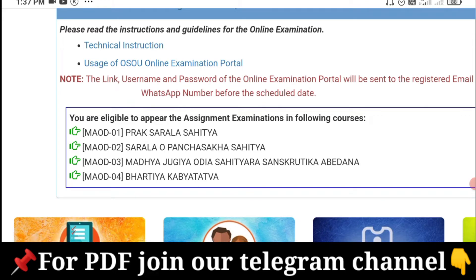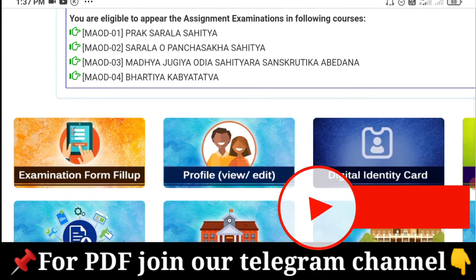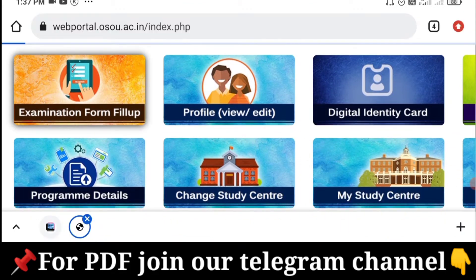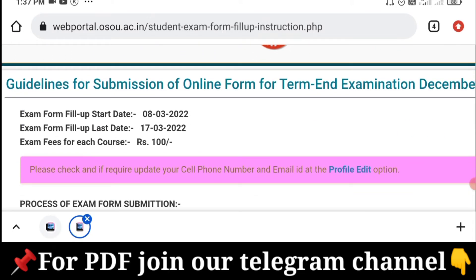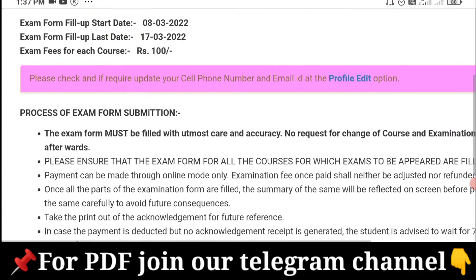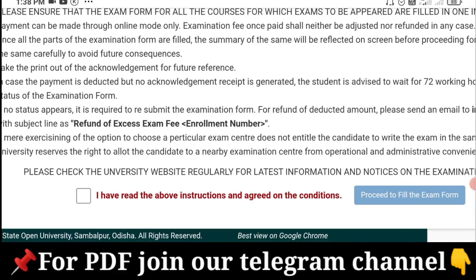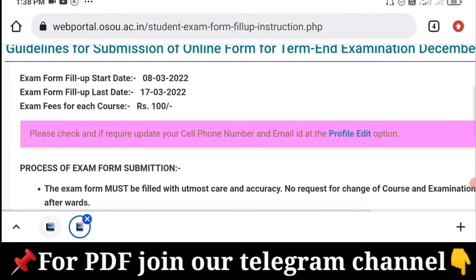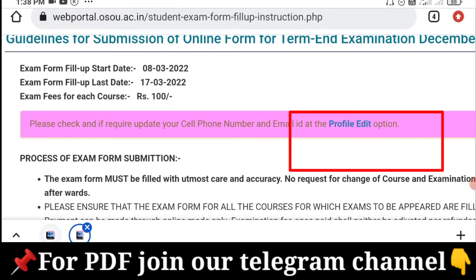You can apply to the OSEO Online Examination Portal and use the details of the OSEO Online Examination. You can apply to the OSEO Online Examination in the following course. You can click on the OSEO Online Examination form. We click on the profile and then click on profile edit to edit it.